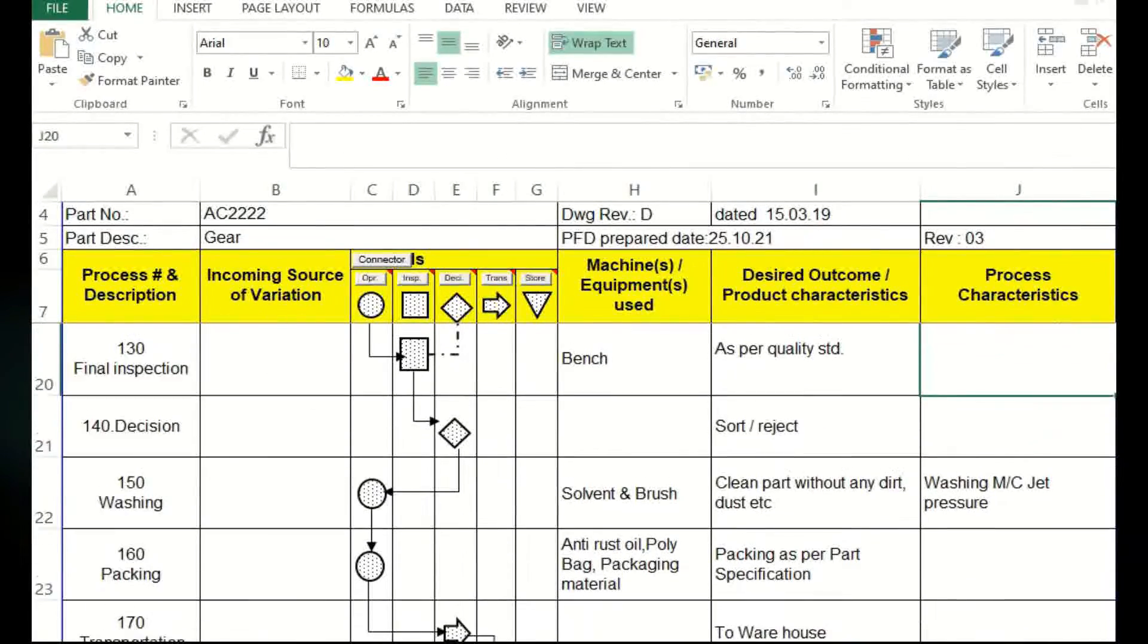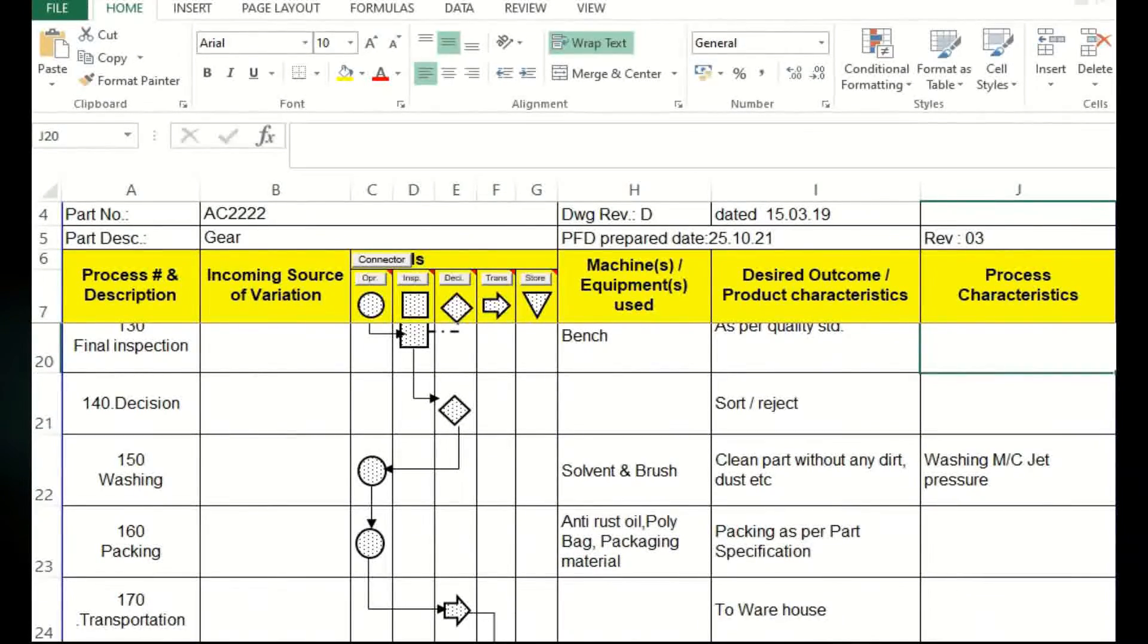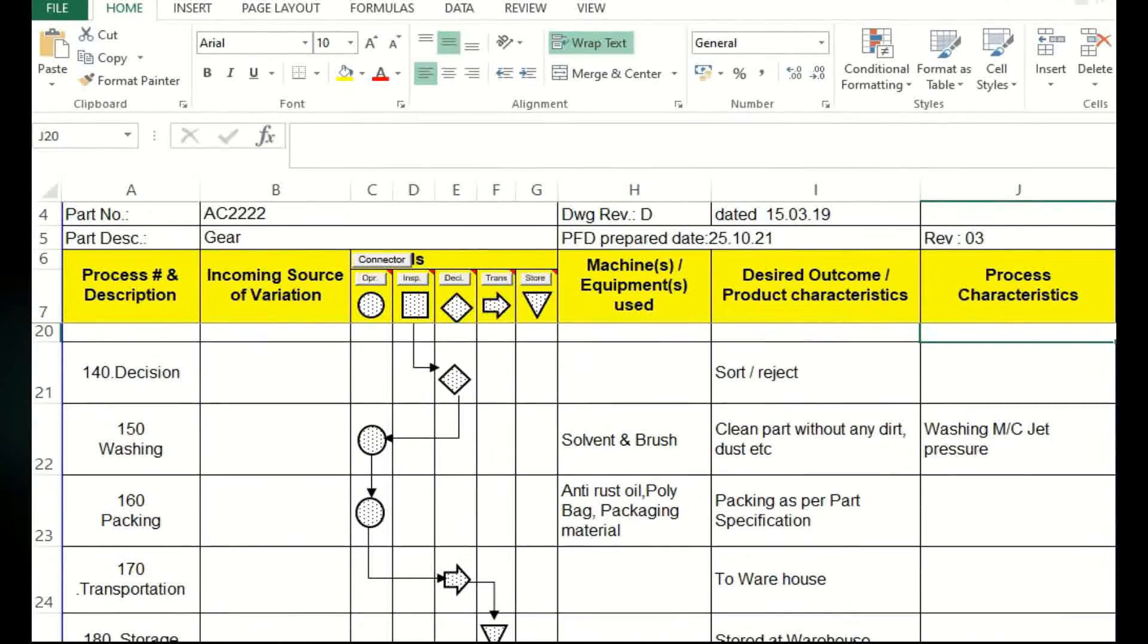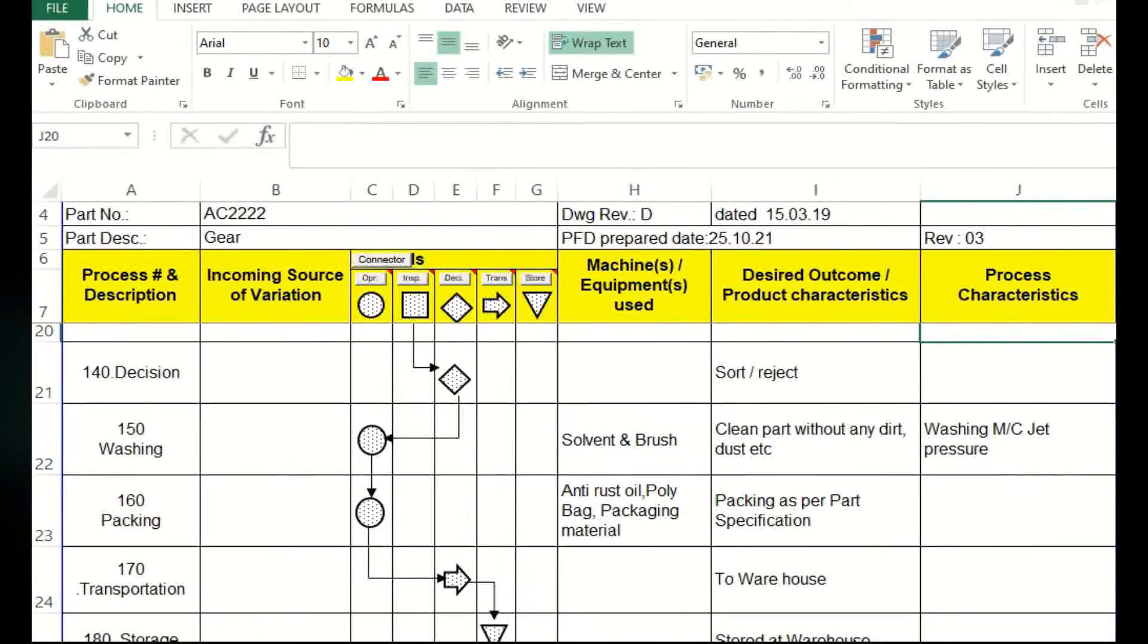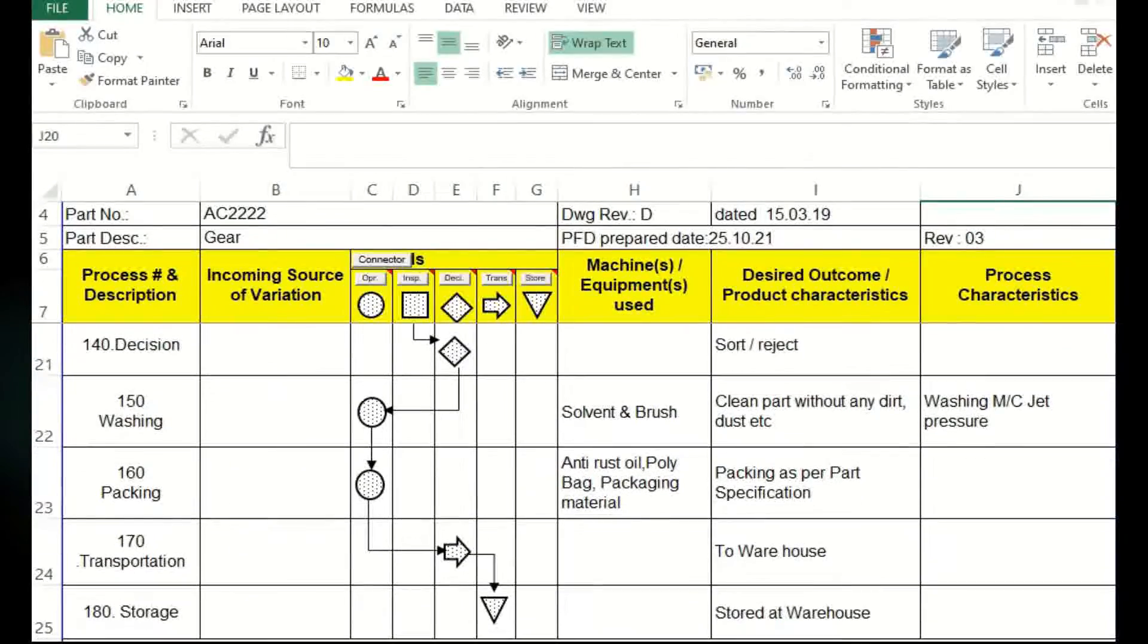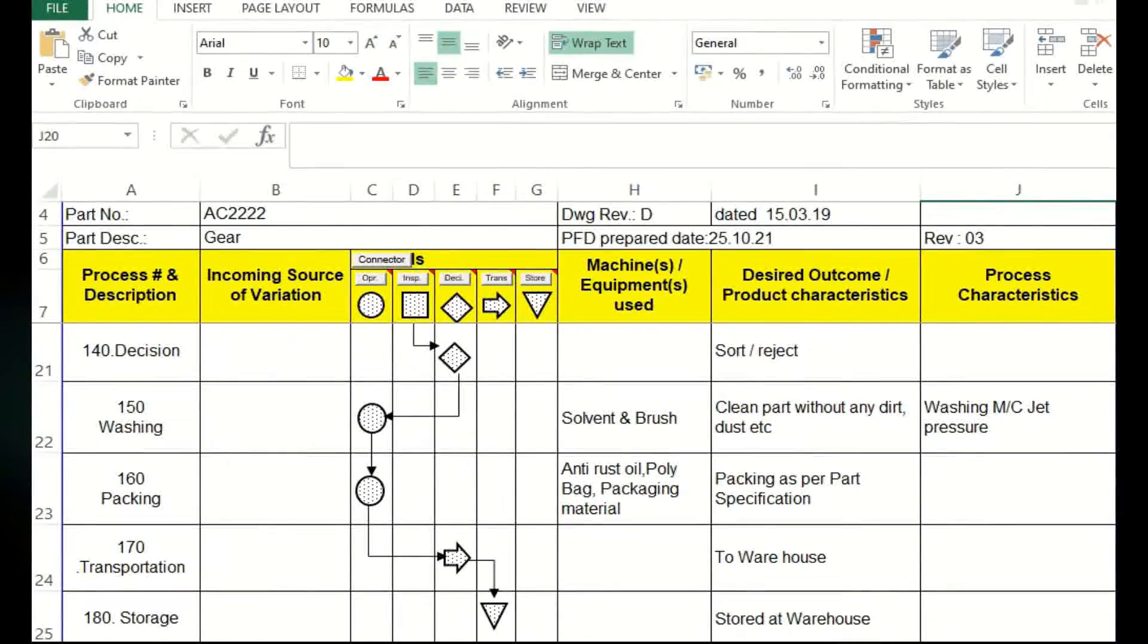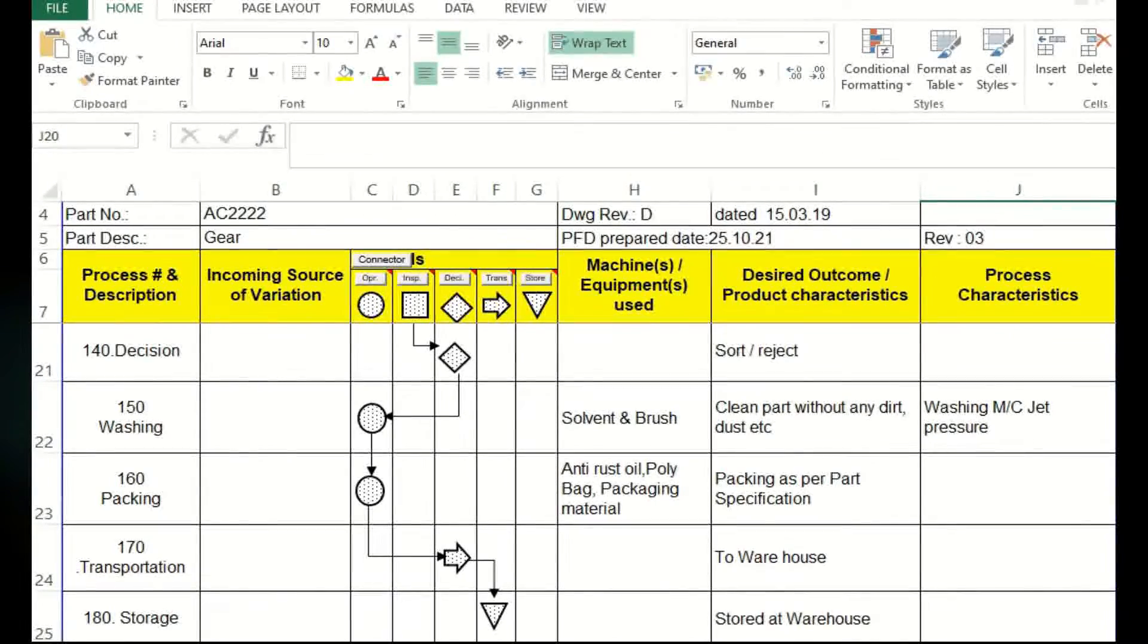Then again decision making and going to the further process of washing and packing. Packing is also another process. It is not at all inspection, so the circle is followed in the packing. And transportation and finally it is moved to the customer end warehouse, that warehouse storage. That is what inverted triangle, it's a storage.